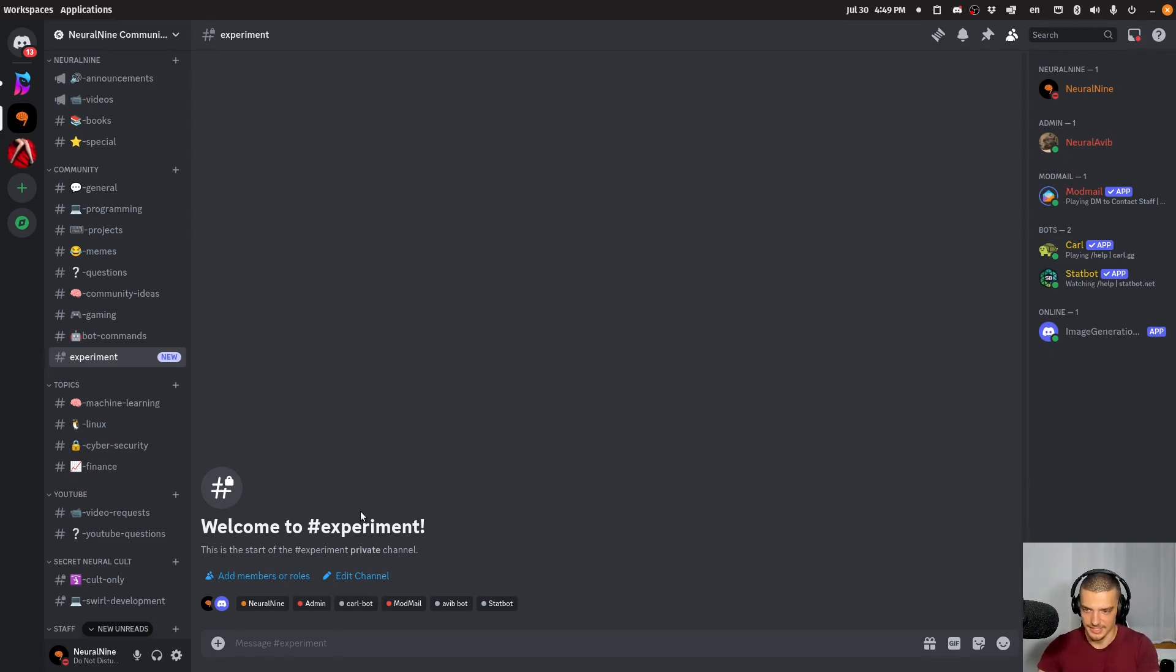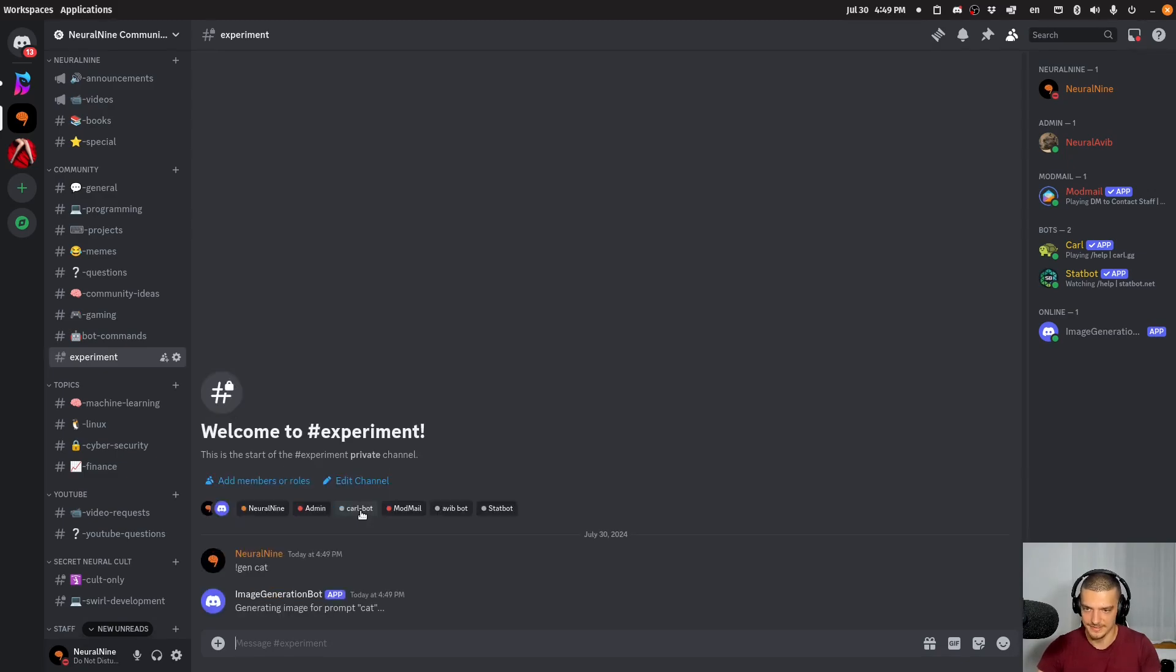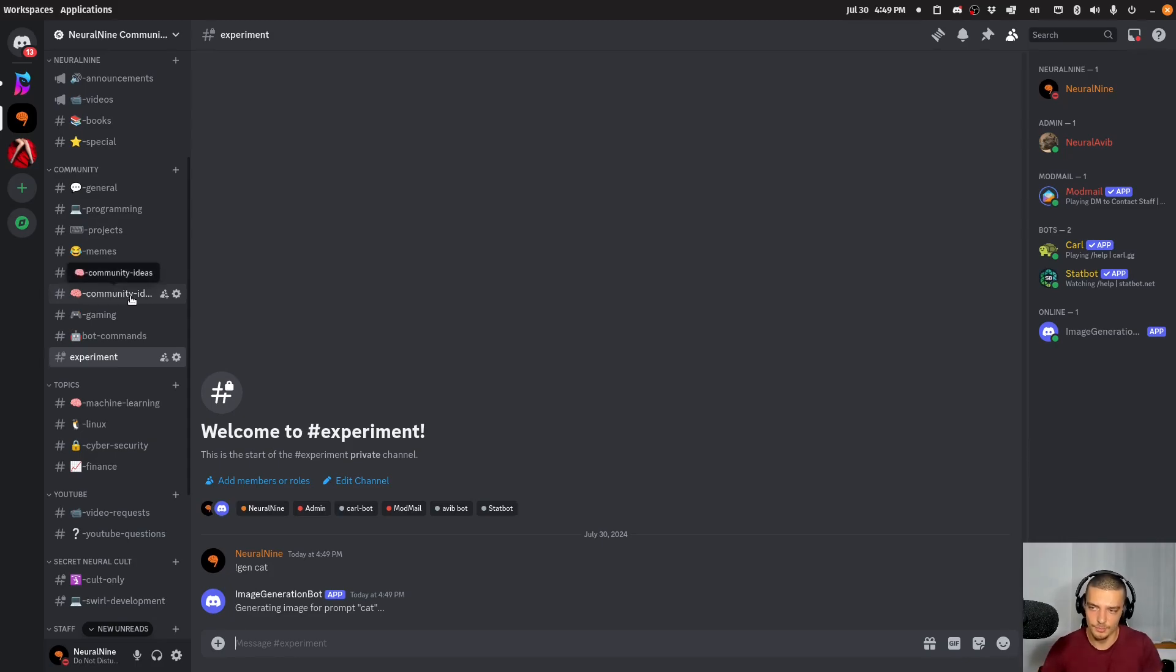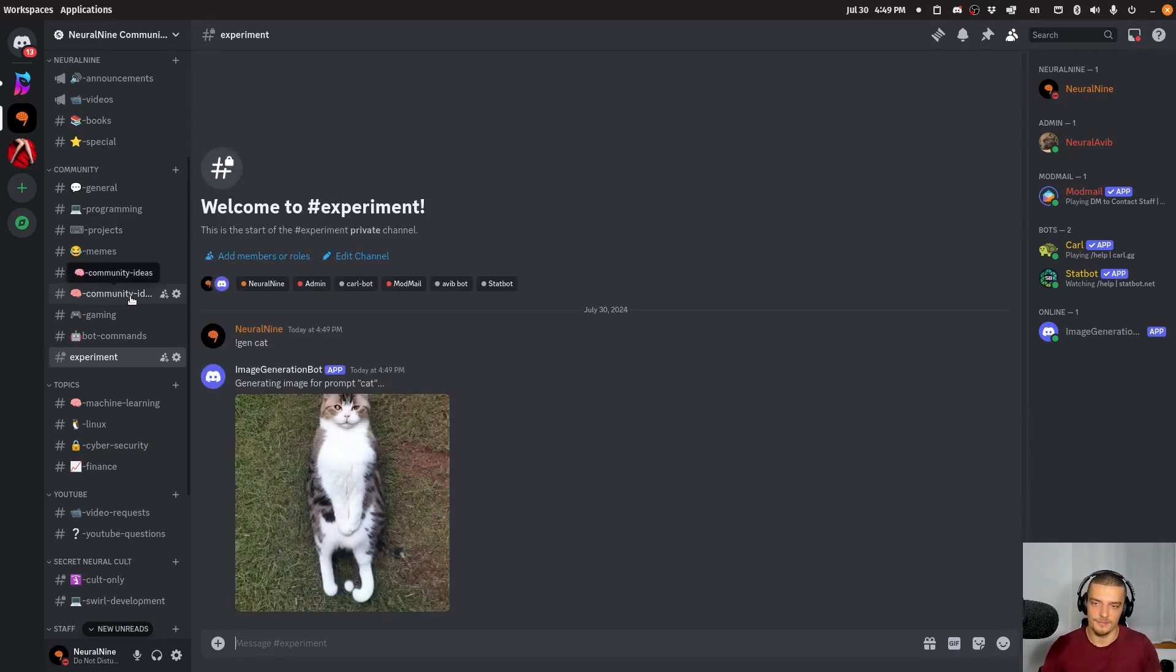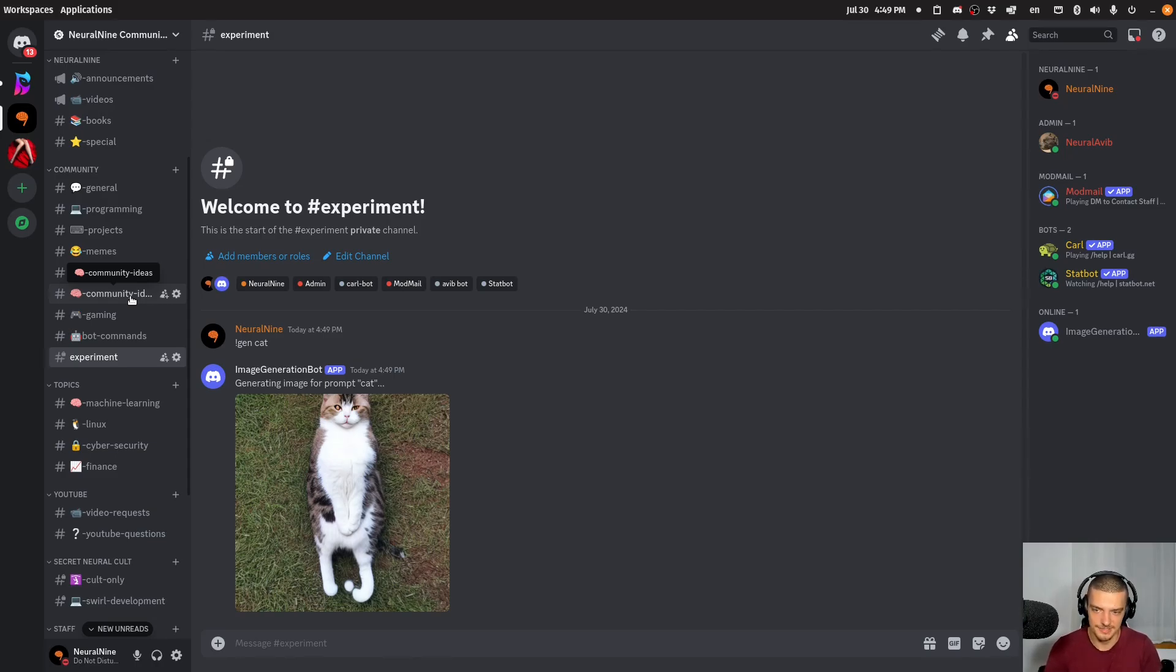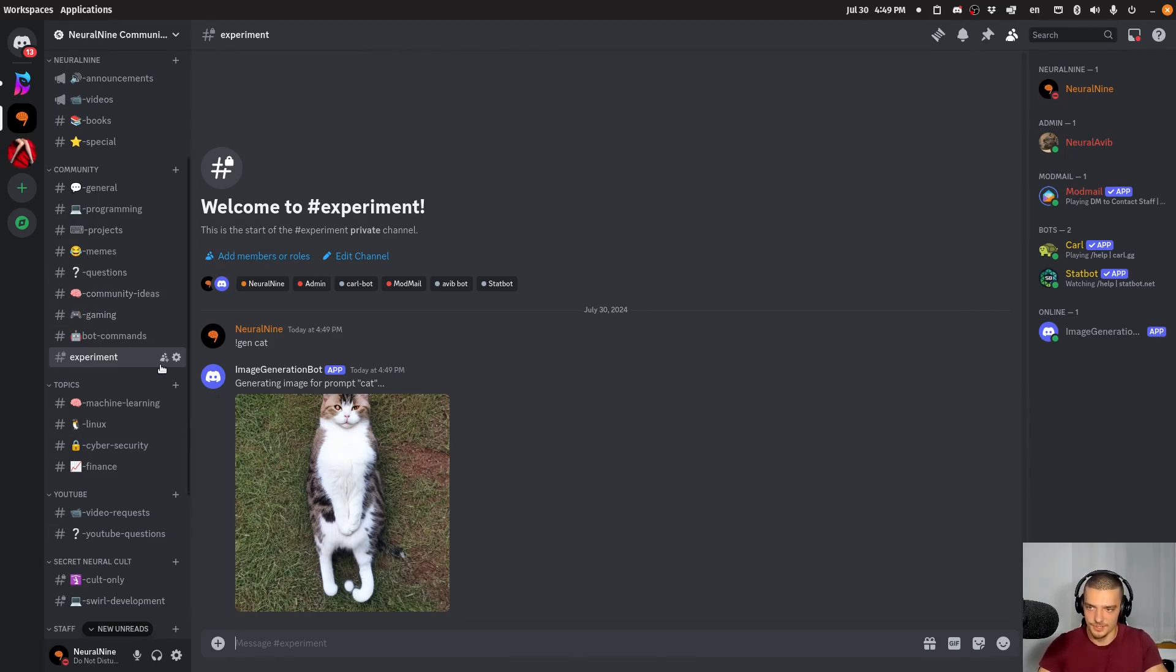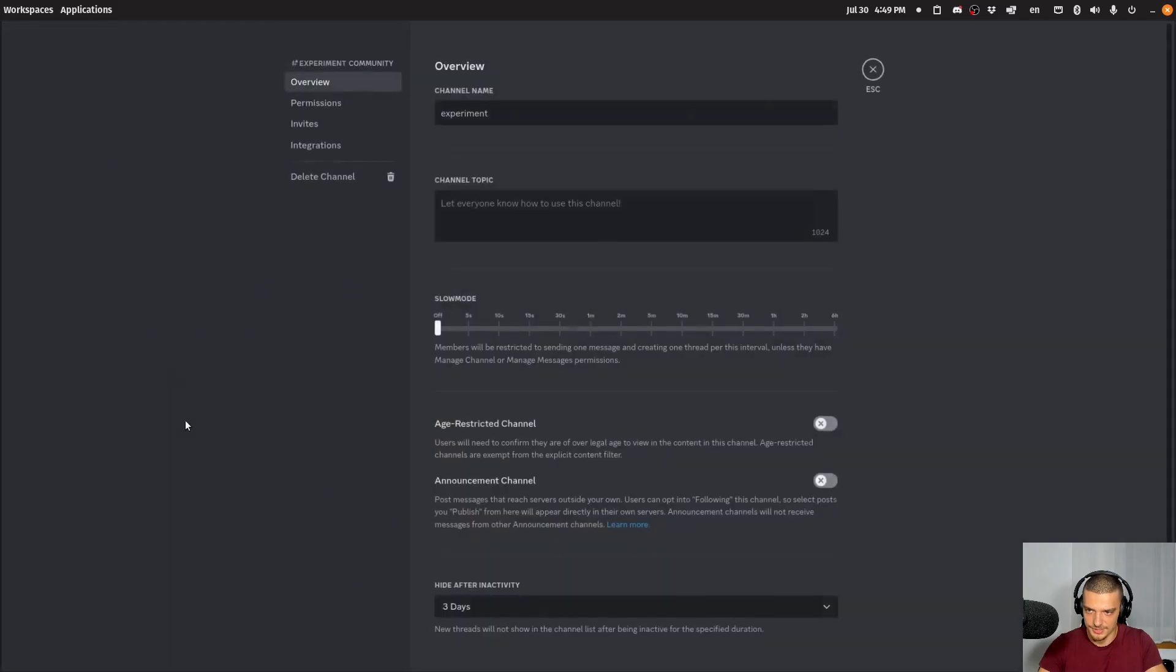So here now I only have access and the admins have access. And here I'm going to say gen cat, for example. And since the bot has access to this channel, and it would also have access to all the other channels. So if by accident someone of my community members here types exclamation mark gen something, it's going to be generated in any of these channels. Because it doesn't matter if I send it or someone else sends it. But of course I'm going to turn off the bot here in a second.